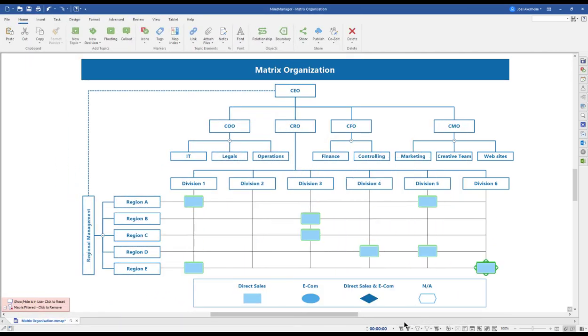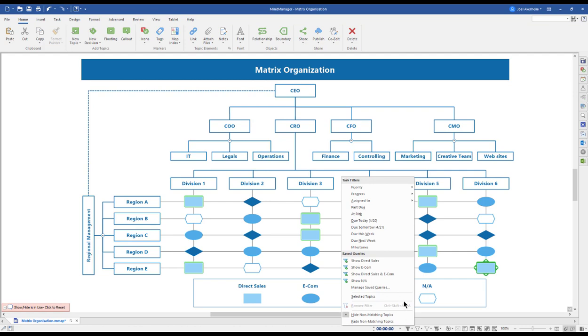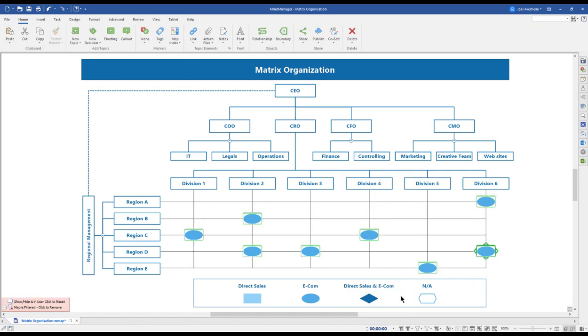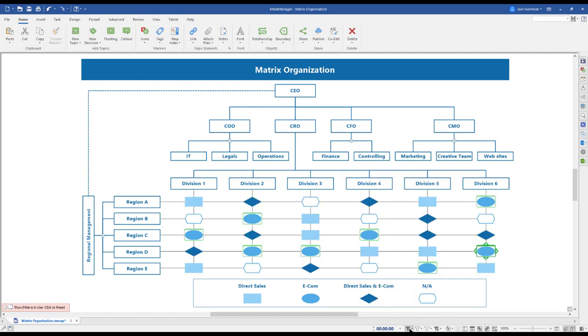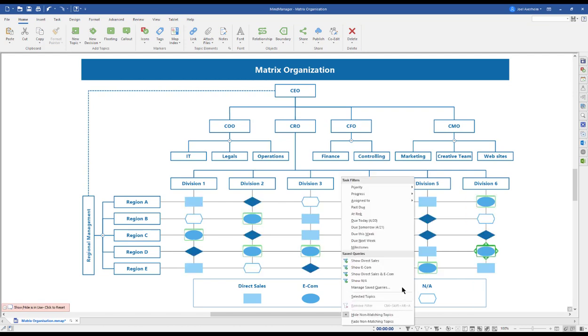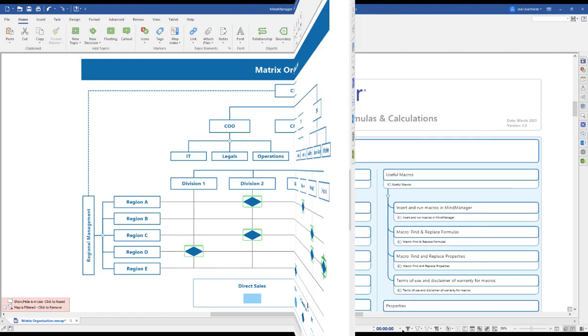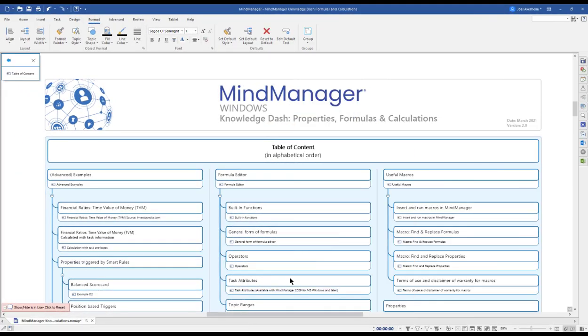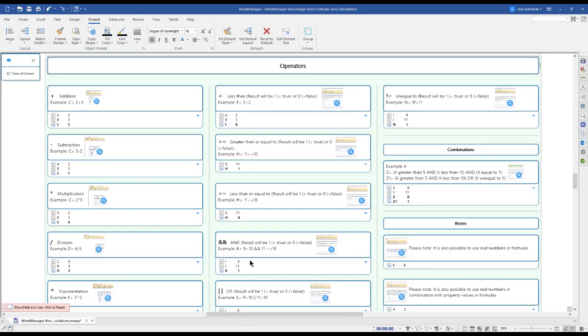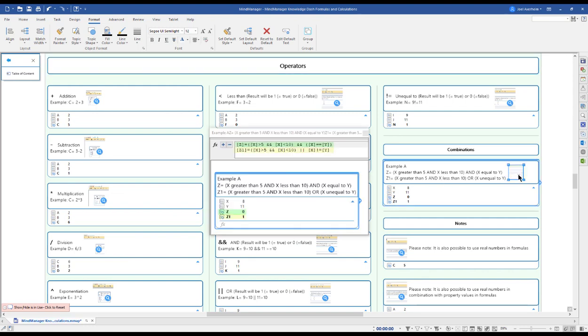We also create knowledge dashboards in-house, like this one showing how to work with MindManager formulas. Let's have a look at the operators and click the thumbnail to show us some of the combinations we can build.